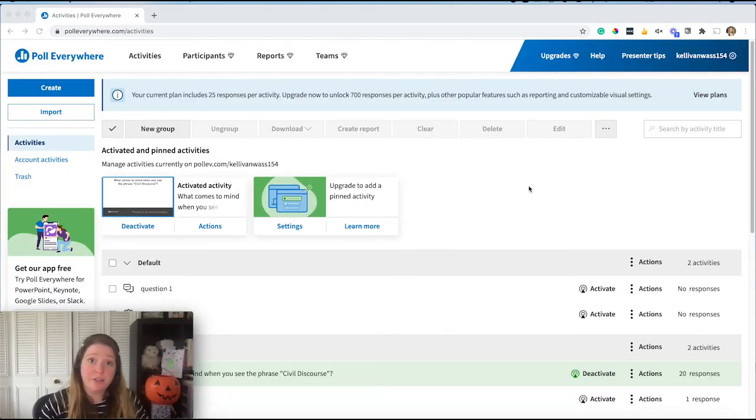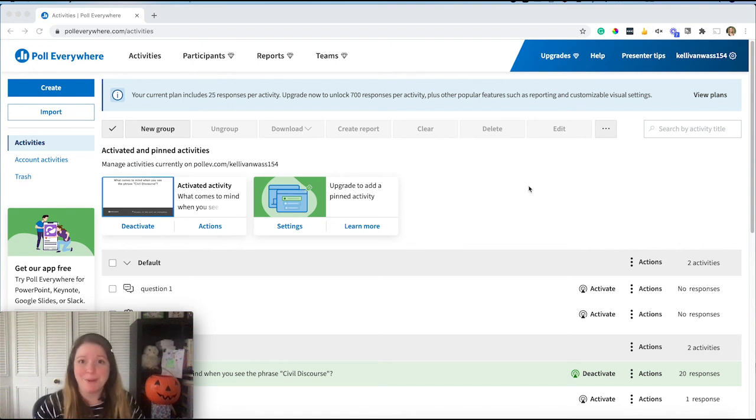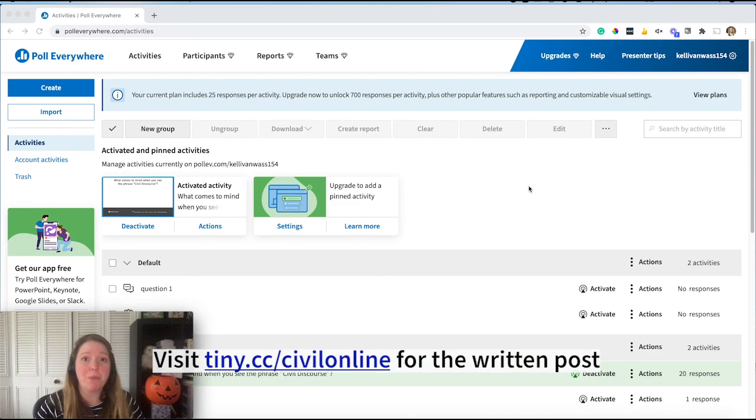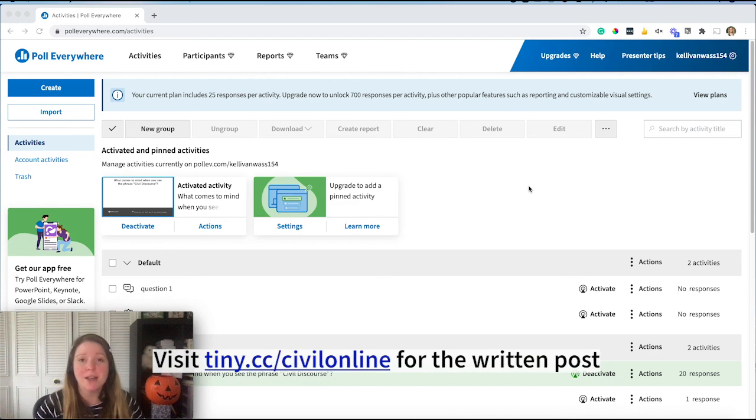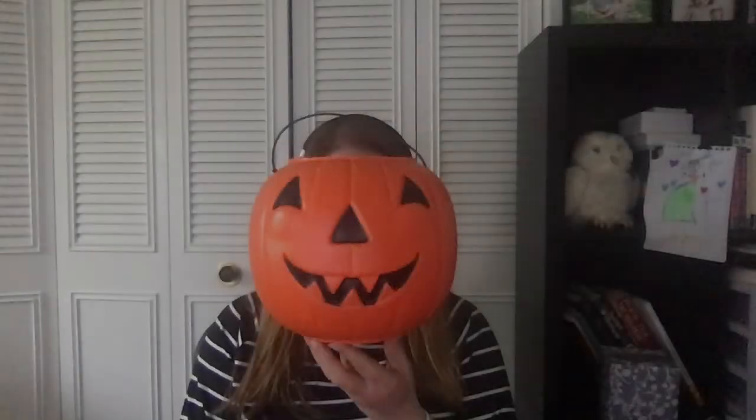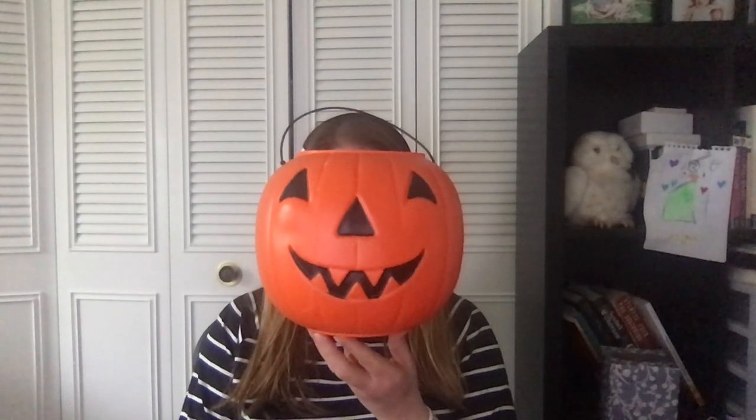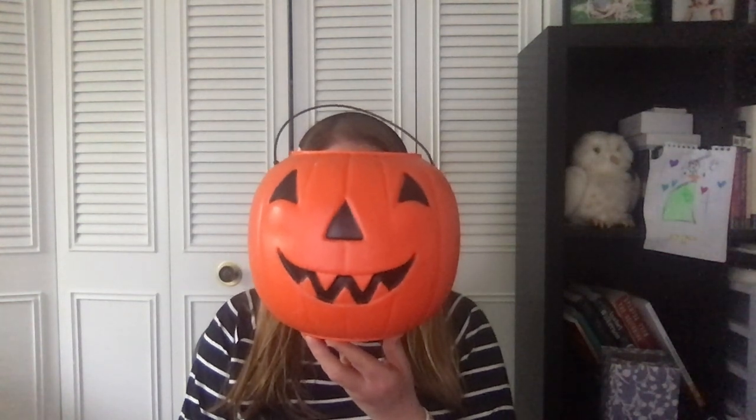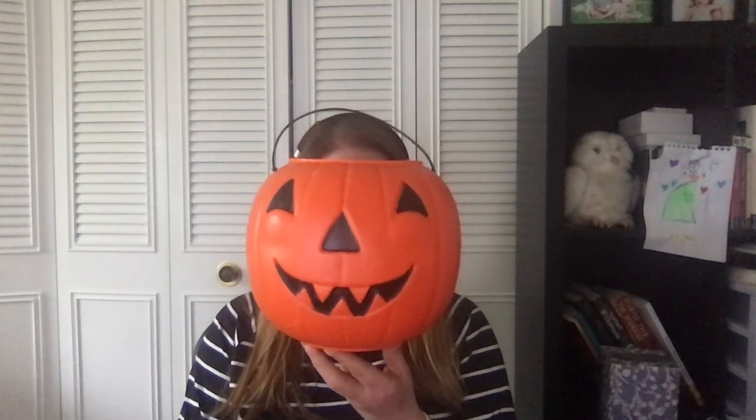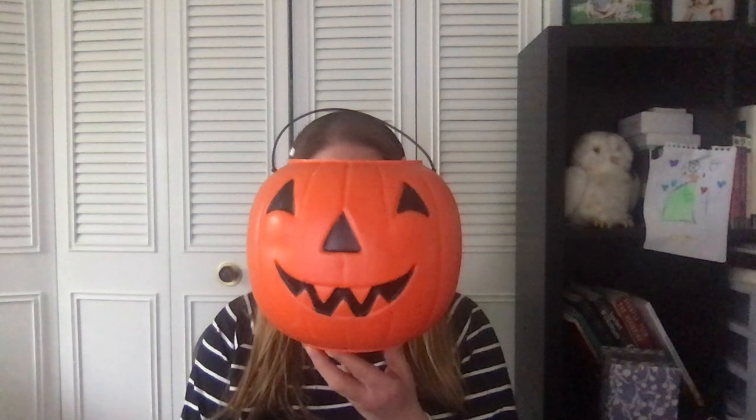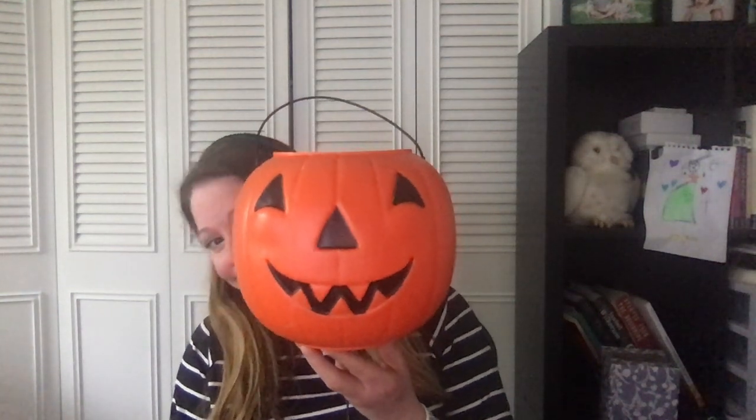Now, there are a lot of other features and things you can do with the free account and Poll Everywhere, but I'm not going to go into those today with this short EdTech tip. But I will provide a link to some more tutorials and more information about Poll Everywhere. And I'll do that as part of the resources in the link below. Happy Halloween from the spooky pumpkin. I hope your upcoming week is not too frightening for you. So thanks for watching.